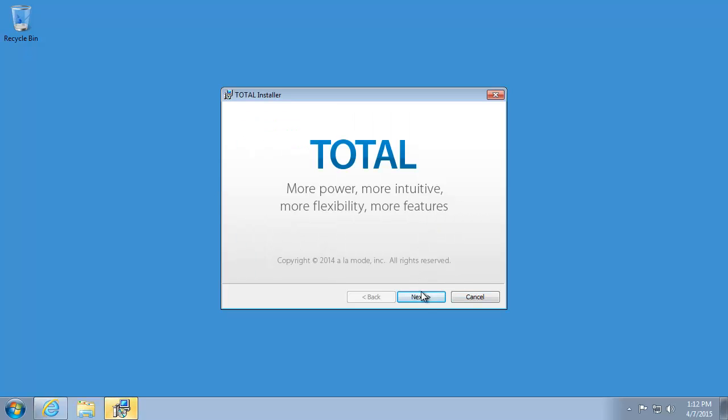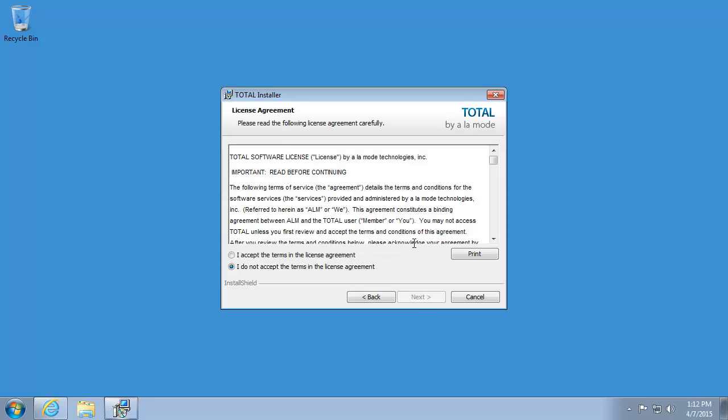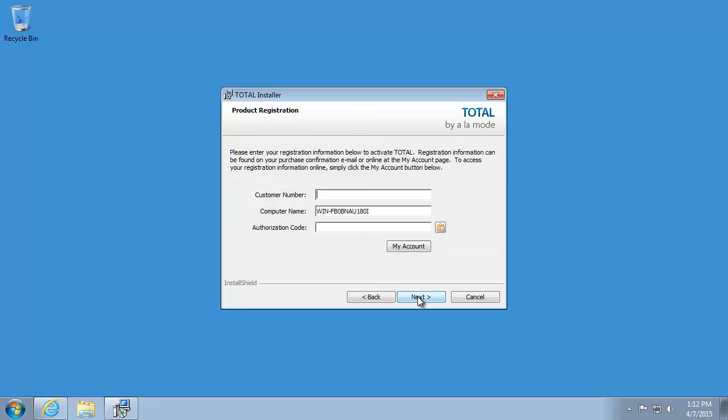Click Next to begin. Then all you need to do is agree to the license agreement and enter your customer details. This is where you'll paste the authorization code that you copied earlier.